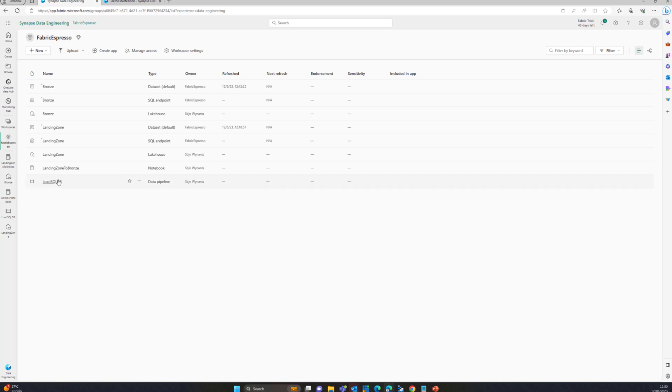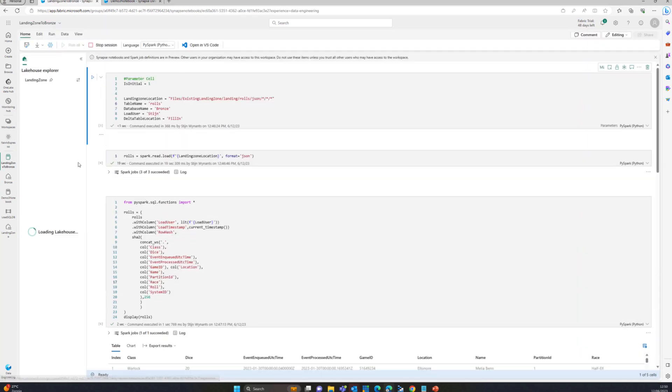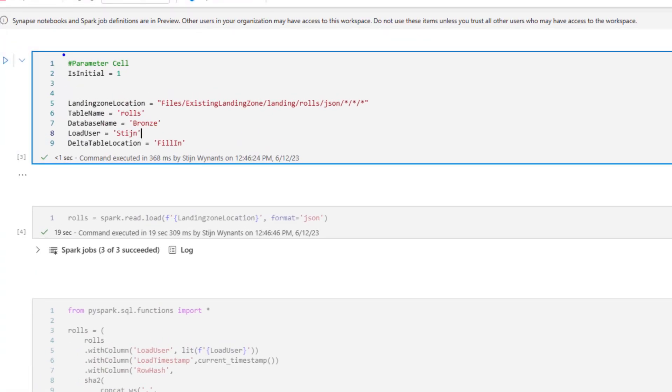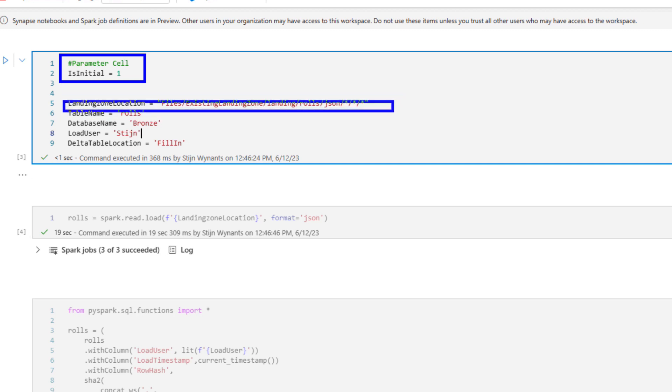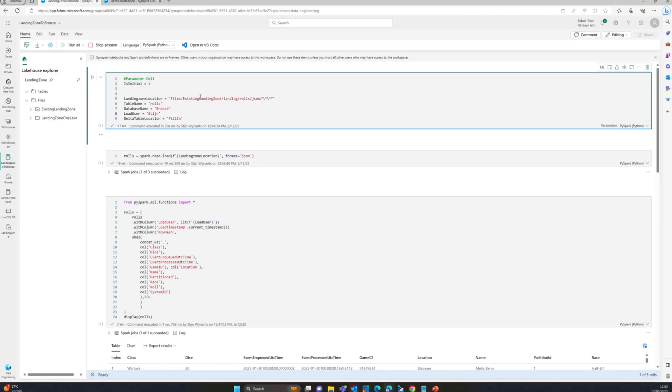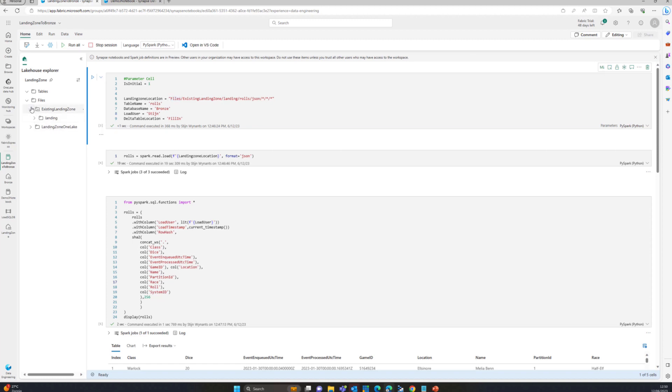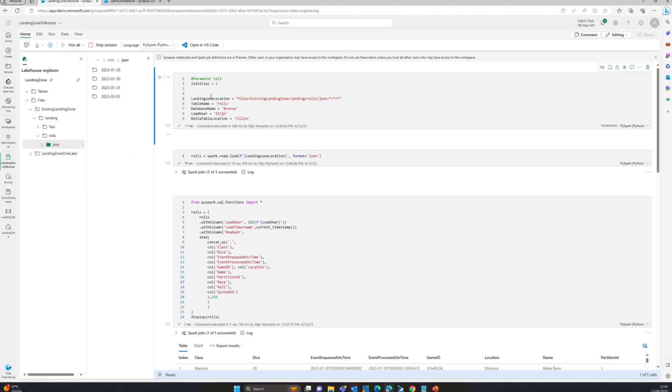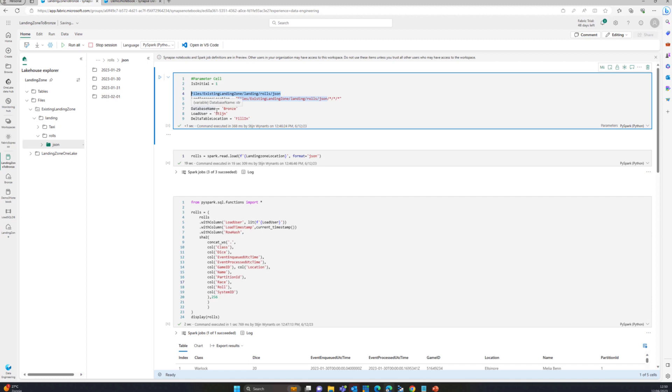We're going to the landing zone, to this notebook here, and the first thing I'm going to do is create a parameter cell to parameterize what I'm doing. I'm specifying my landing zone location. That landing zone location is interesting because you don't see any ABFSS endpoint or anything like that. I just see roles, JSON, and I'll click over here, copy relative path. You can see it just creates this sort of linking to it. I don't need to specify ADLS or any different specifications there because that is already embedded inside that shortcut.